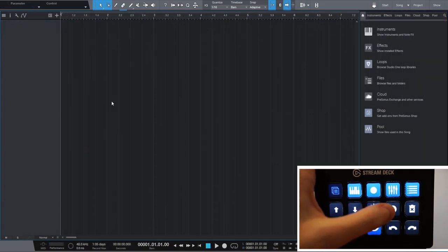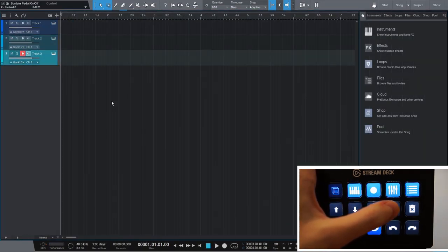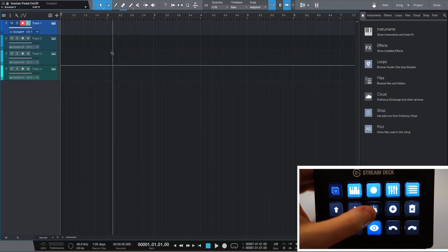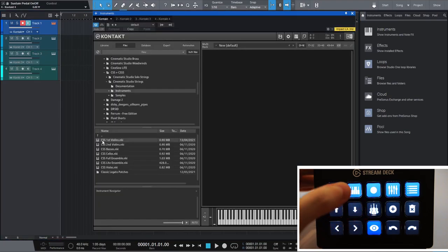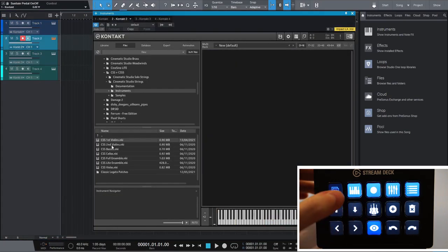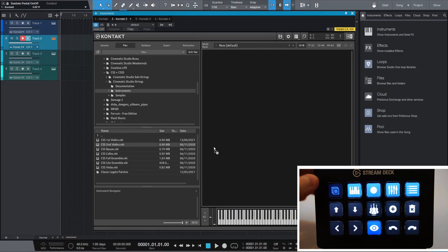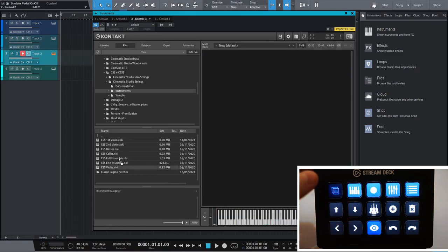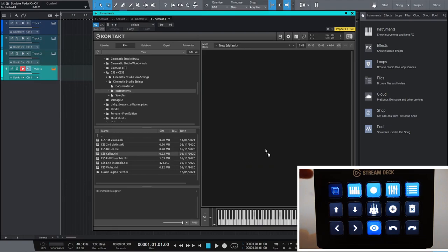If I want to create a string section I can simply add the tracks, press the instrument button and then drag the violins into the contact instance. Then I press the button to change tracks, add the violas, press the button again, add the cellos and so on.